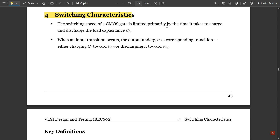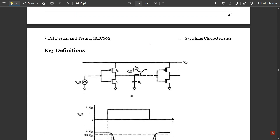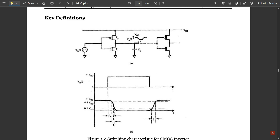The switching speed of a CMOS gate is limited primarily by the time it takes to charge and discharge the load capacitance. When an input transition occurs, the output undergoes a corresponding transition — either charging CL towards VDD or discharging towards VSS. So the charging of the load capacitance is towards VDD and the discharging is towards VSS, which is ground.